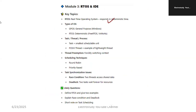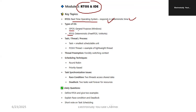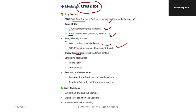Moving on to Module 3. The major topics are RTOS and IDE. What is RTOS? It is a Real Time Operating System that responds in deterministic time. Types of operating systems: GPOS (General Purpose OS) — for example, Windows; RTOS (deterministic) — for example, VxWorks and FreeRTOS. Task or thread or process: a task is a small scheduled unit. A POSIX thread is an example of a lightweight thread. Thread preemption means forcibly switching the context.